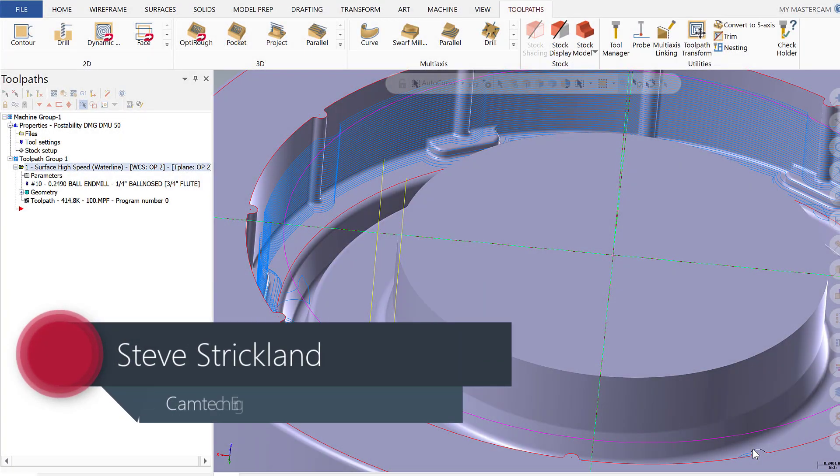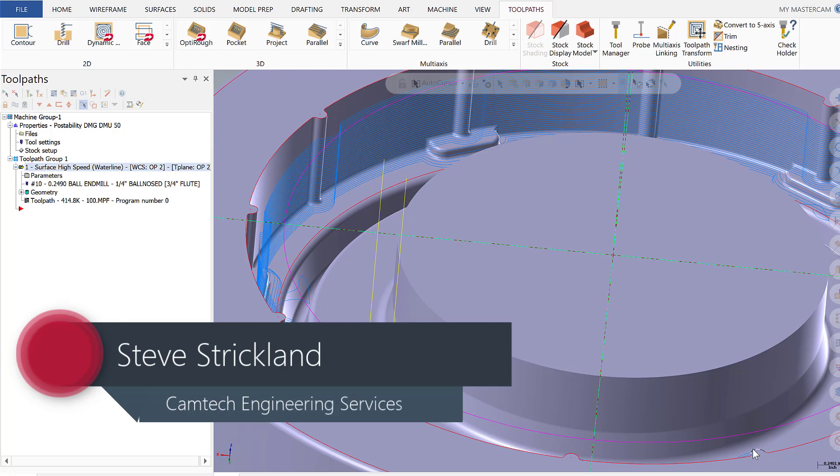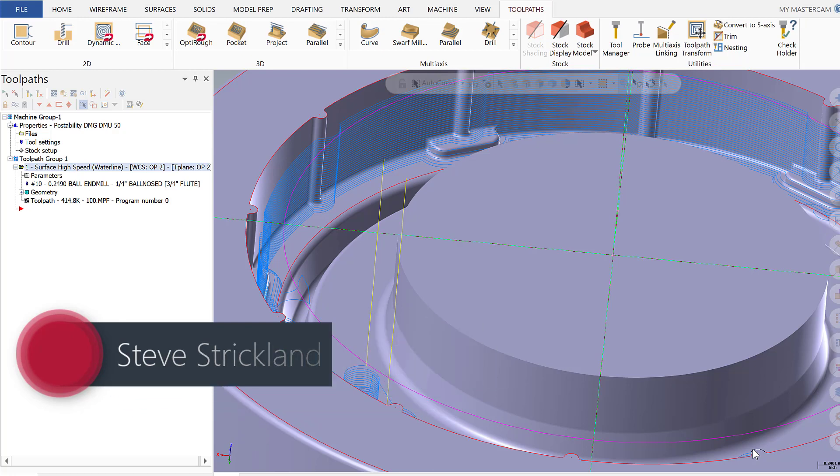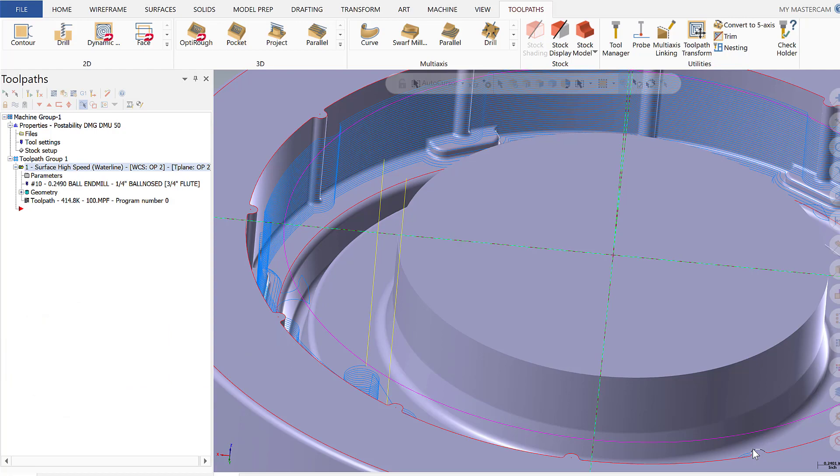Hi, this is Steve Strickland with CamTech Engineering, and today for Mastercam Monday we're going to talk about a tech support case from last week involving the need for rest machining. So let's go ahead and get started.